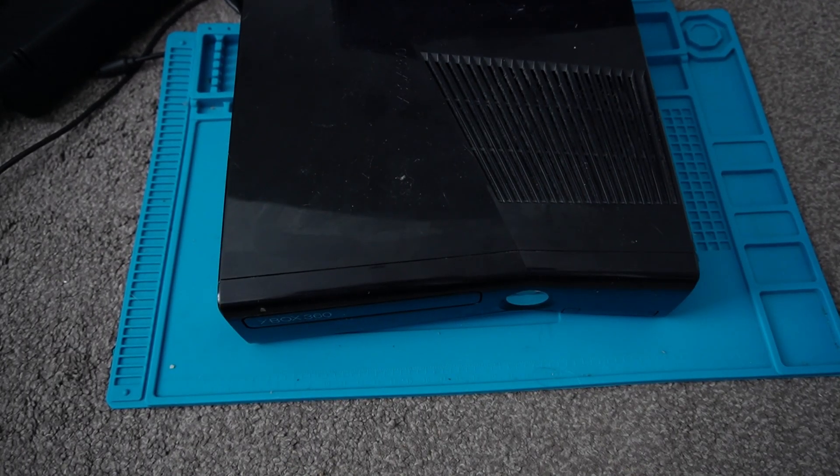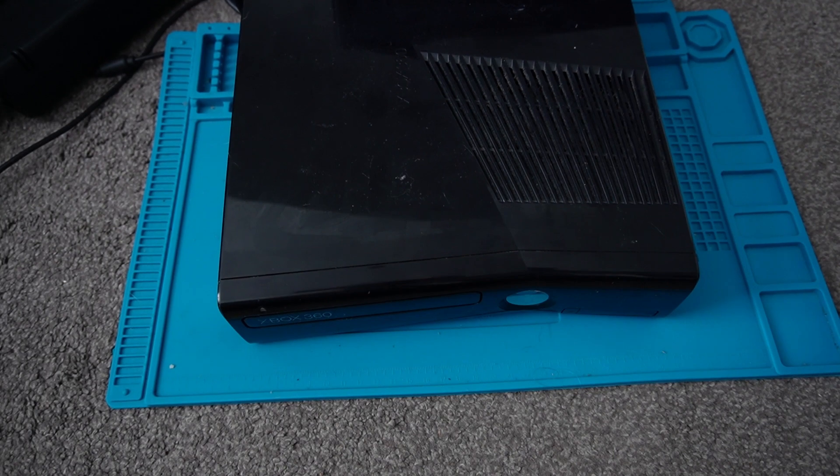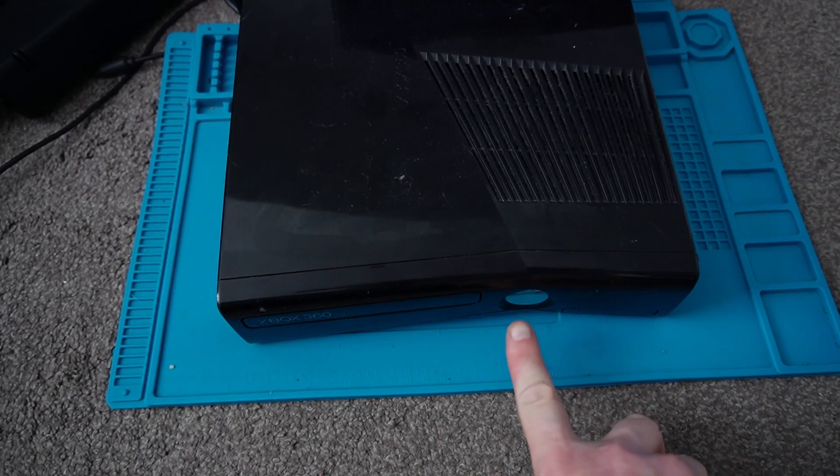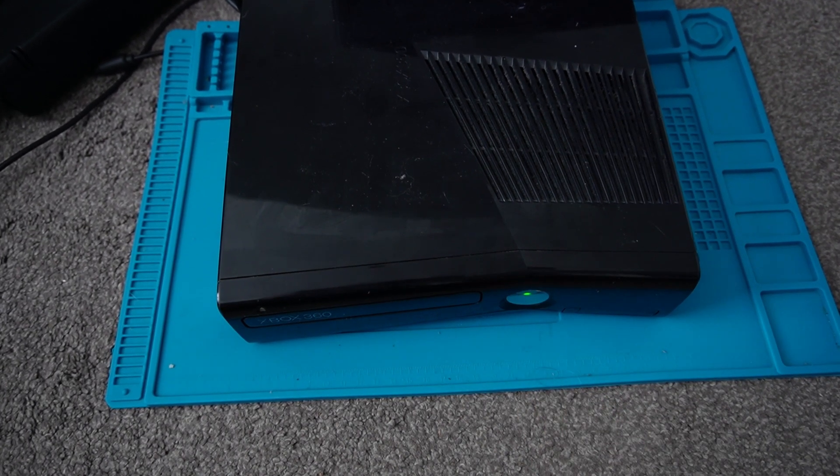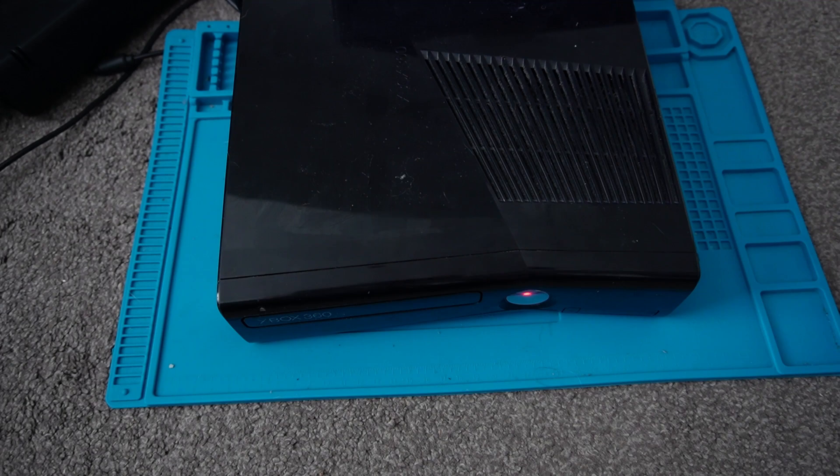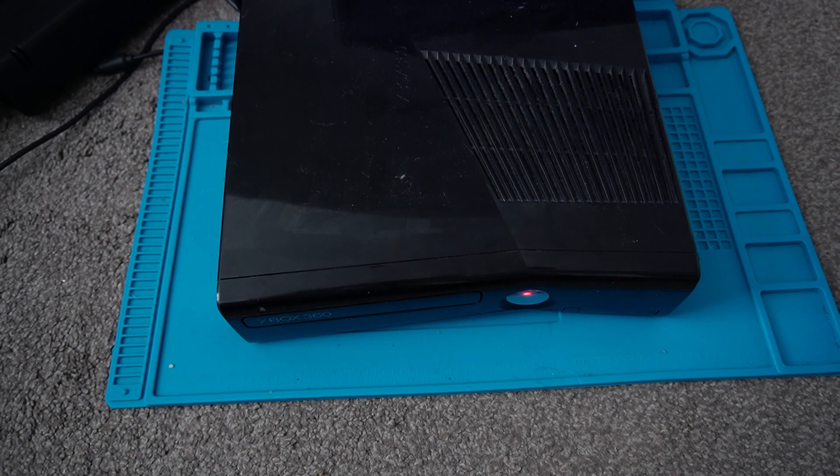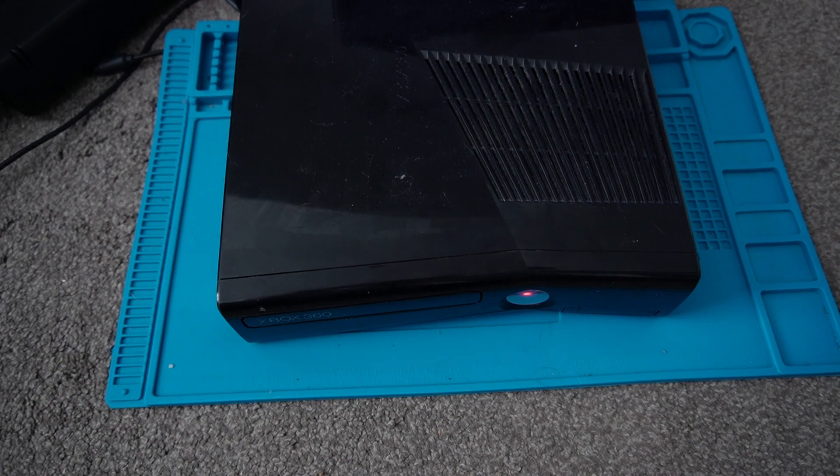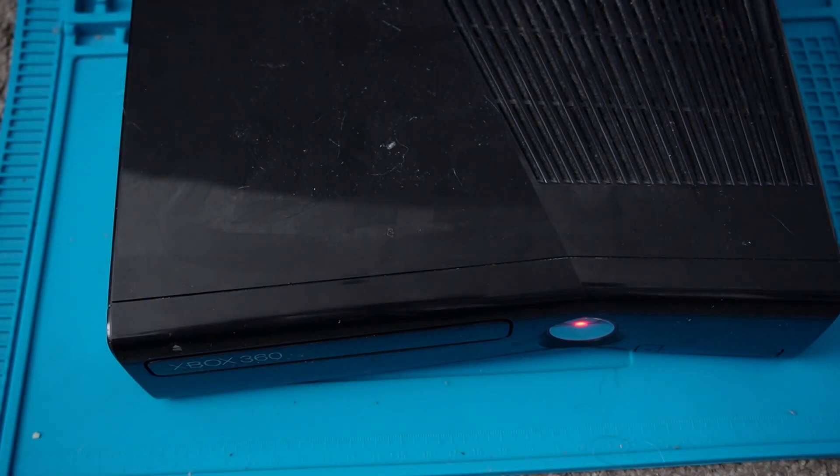Now's the moment of truth. Now let's see if it works. Still red light. So that's a real shame. To be honest, I'm a bit gutted it's not working.